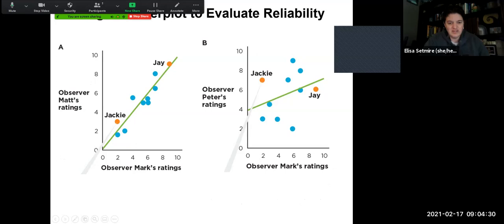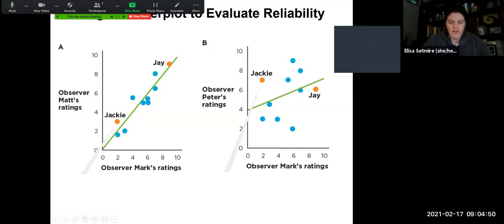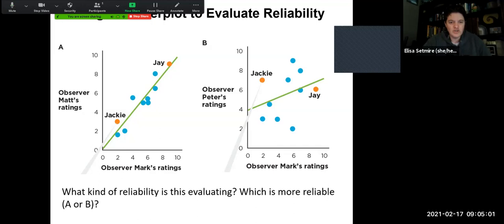For example, if we're looking at reliability of different observers — observing Matt's ratings and Mark's ratings — you can see there's a pretty strong correlation between Matt and Mark, they're rating things very similarly. Peter and Mark show a little bit less, the data points are more spread out and the slope isn't as steep. So you can look at these things and gather information about how strong the correlation of reliability is between two different measures or two different evaluators.